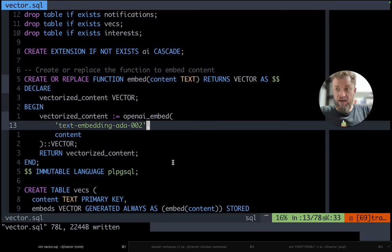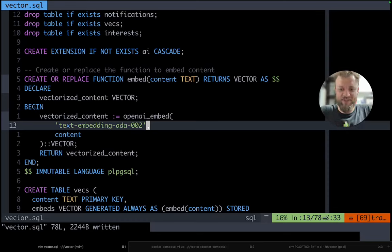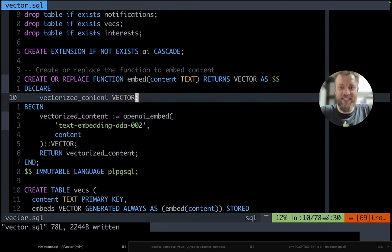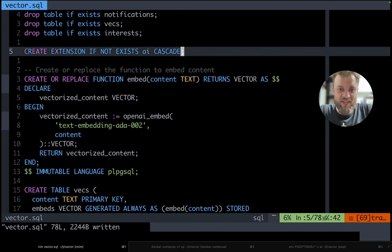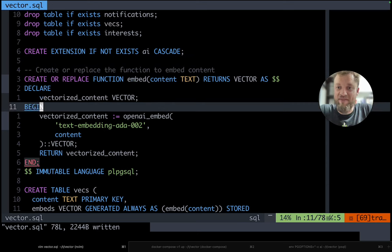Hello folks, here is Jonatas and today I'm just doing a new adventure on PGAI. And today my challenge is a bit different.